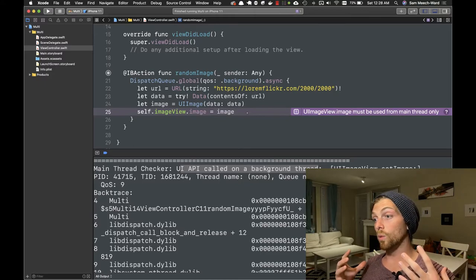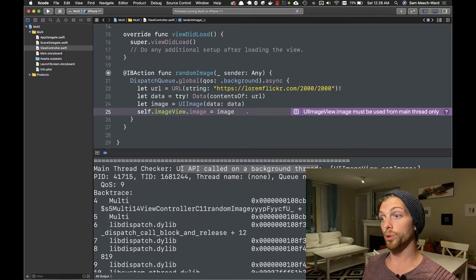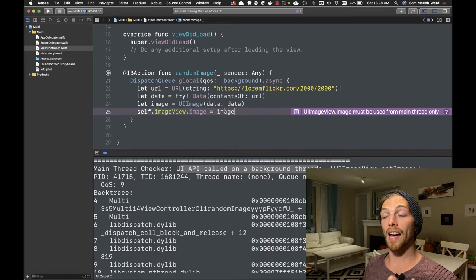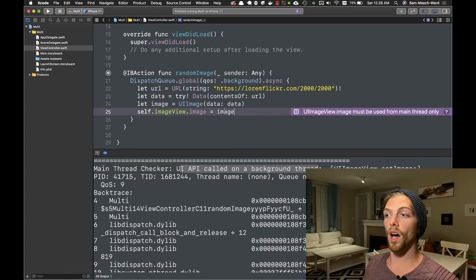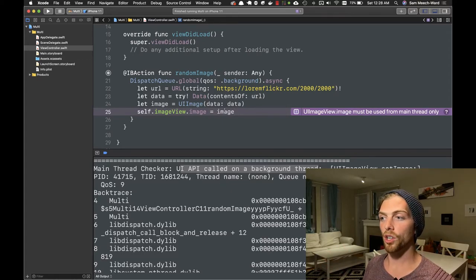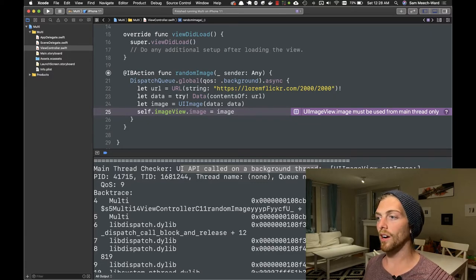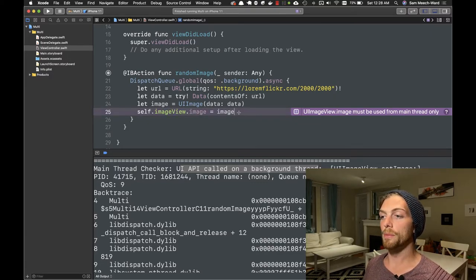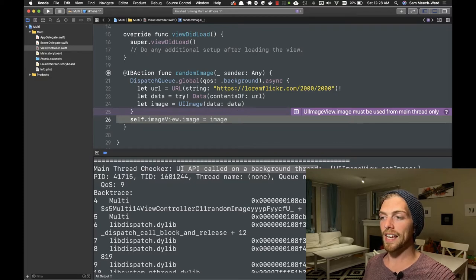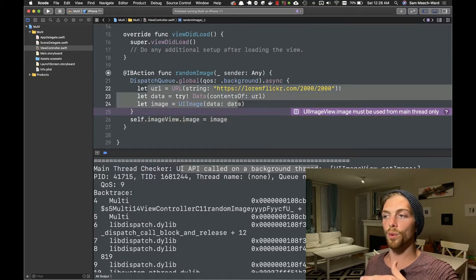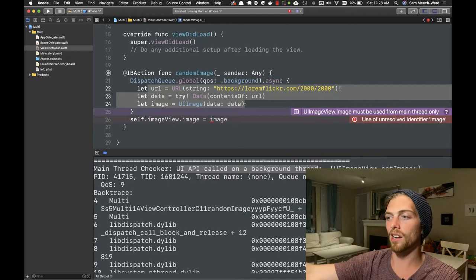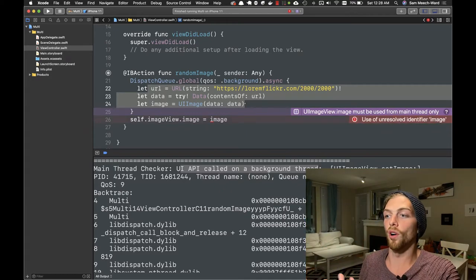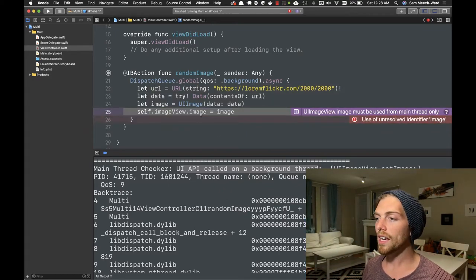If we check the output here we'll see an error message at the top that says main thread checker: UI API called on a background thread. What this means is that it's complaining that I updated the UI—this line right here, line 25—updated the UI on a background thread. One of the rules in an iOS app is that we have to update the UI always on the main queue.